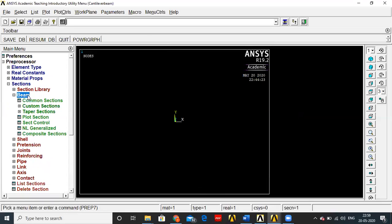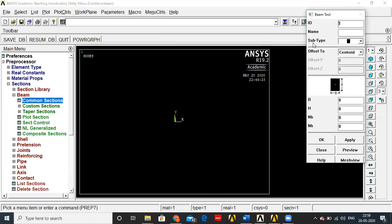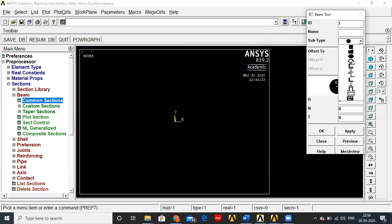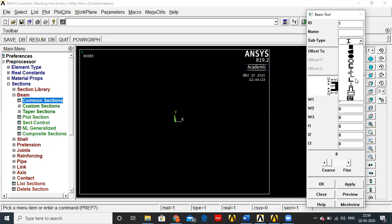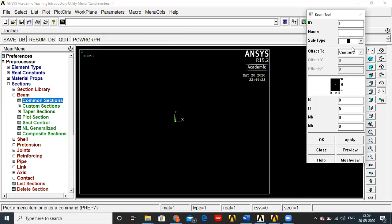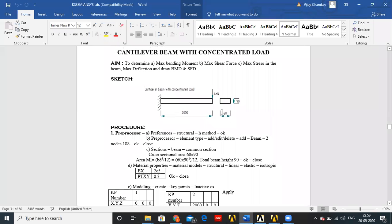Next go to Sections, Beam, Common Sections. In the subtype you can change the cross section according to your requirement — circle for circular, I-section, T-section, etc. Here we have a rectangular beam, so select the rectangle cross section. Height is given as 90 mm and width (breadth) is given as 60 mm.